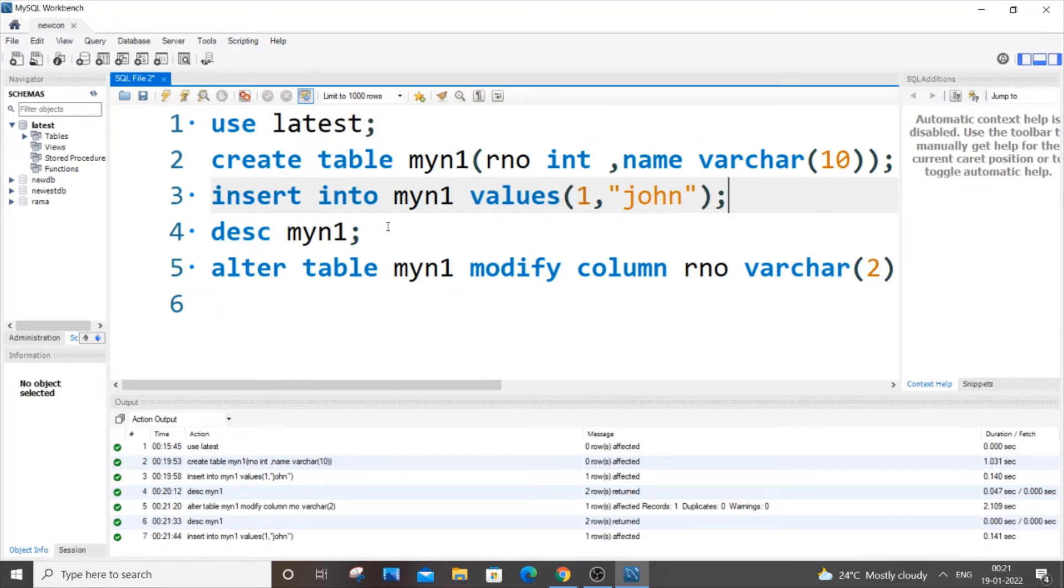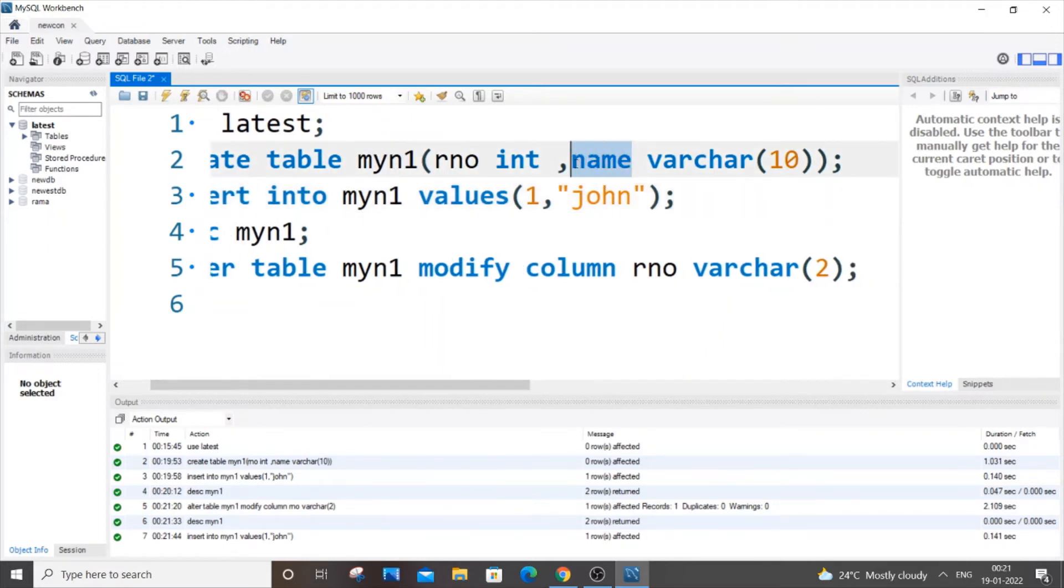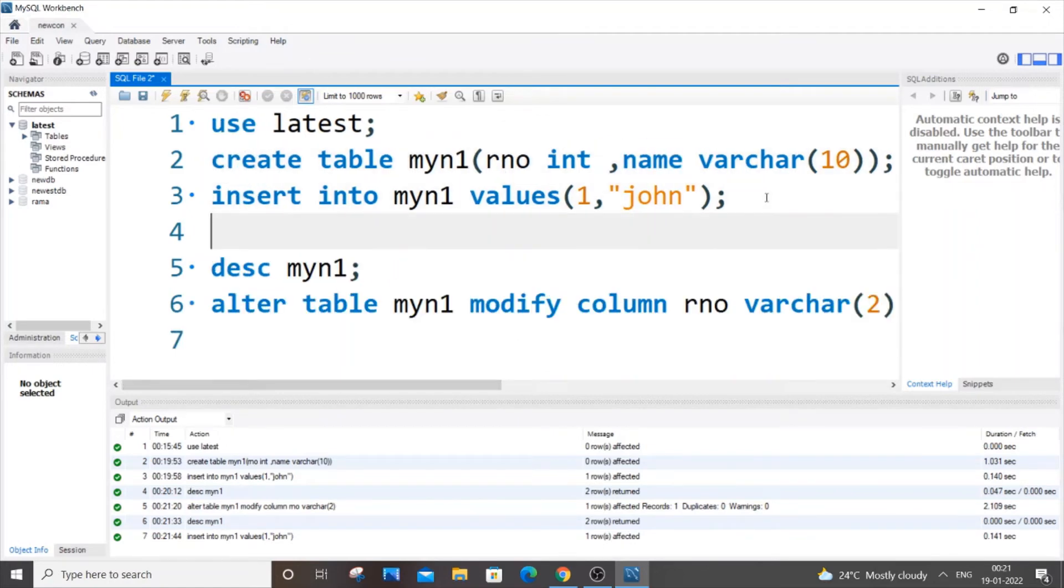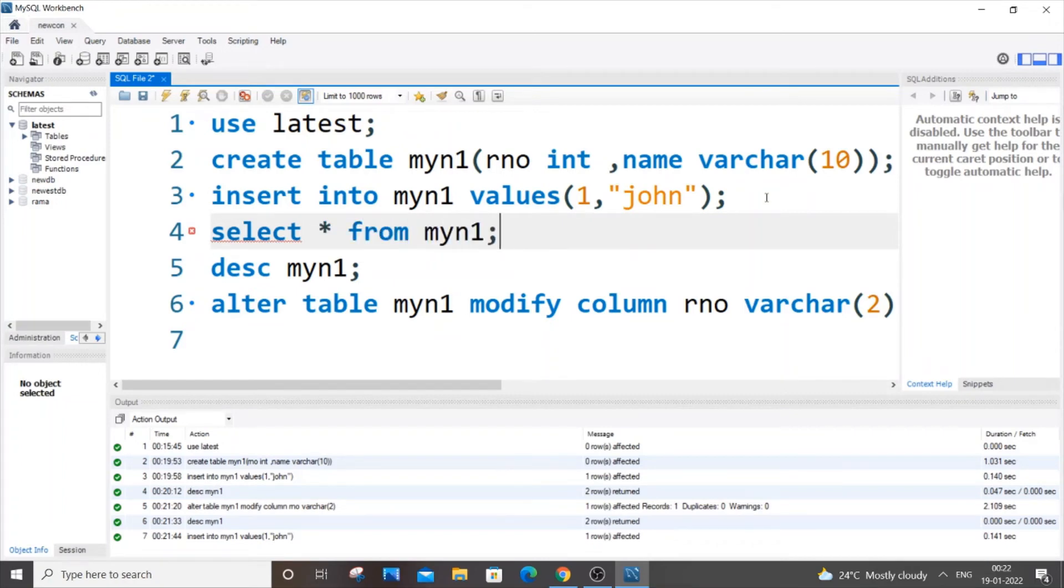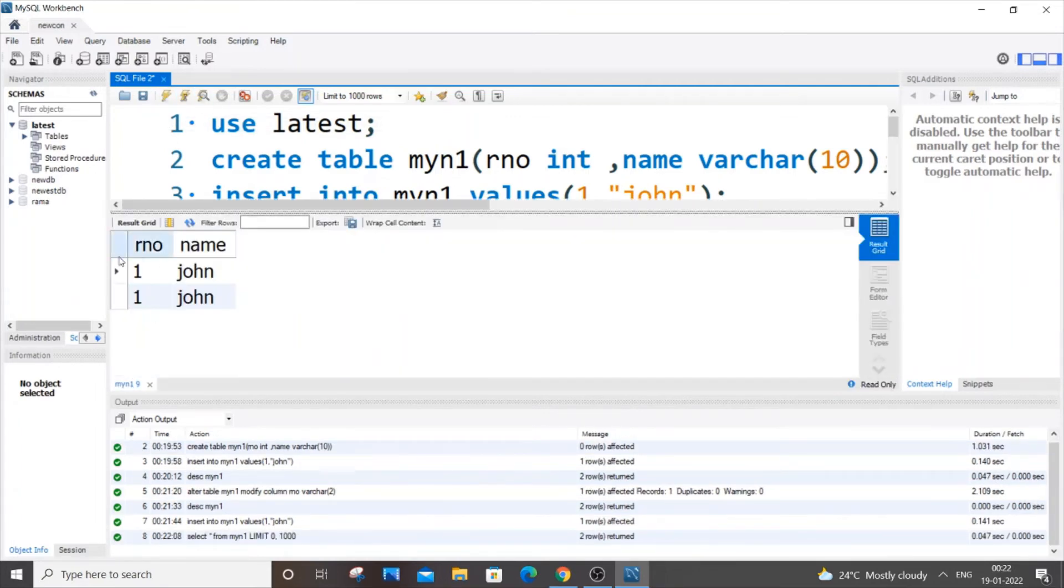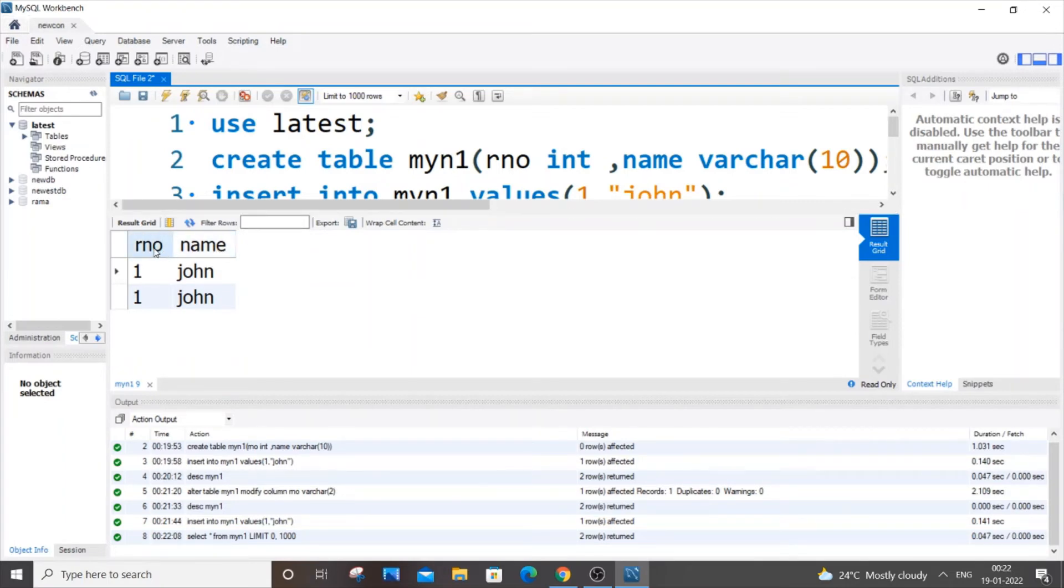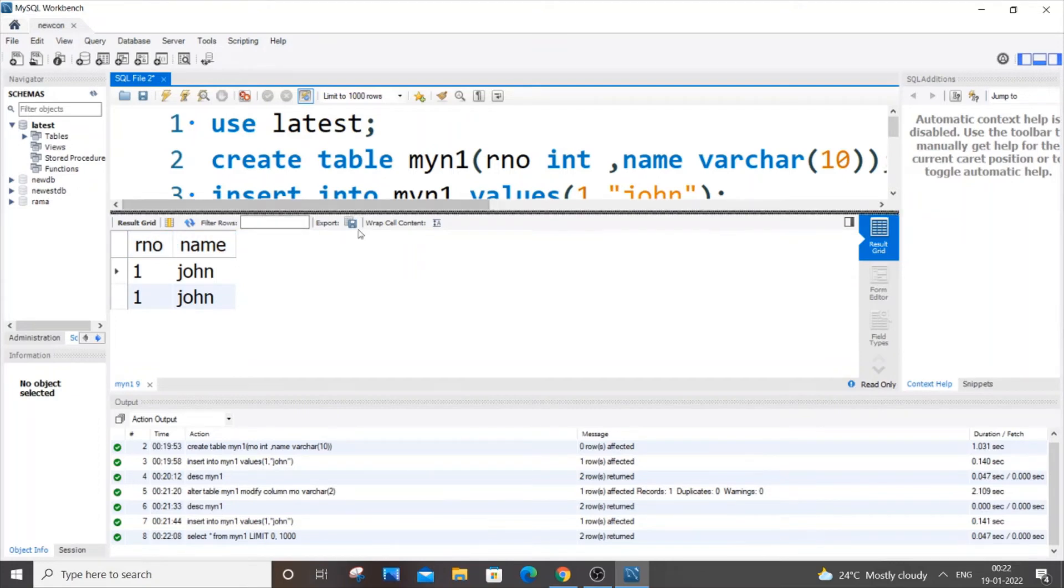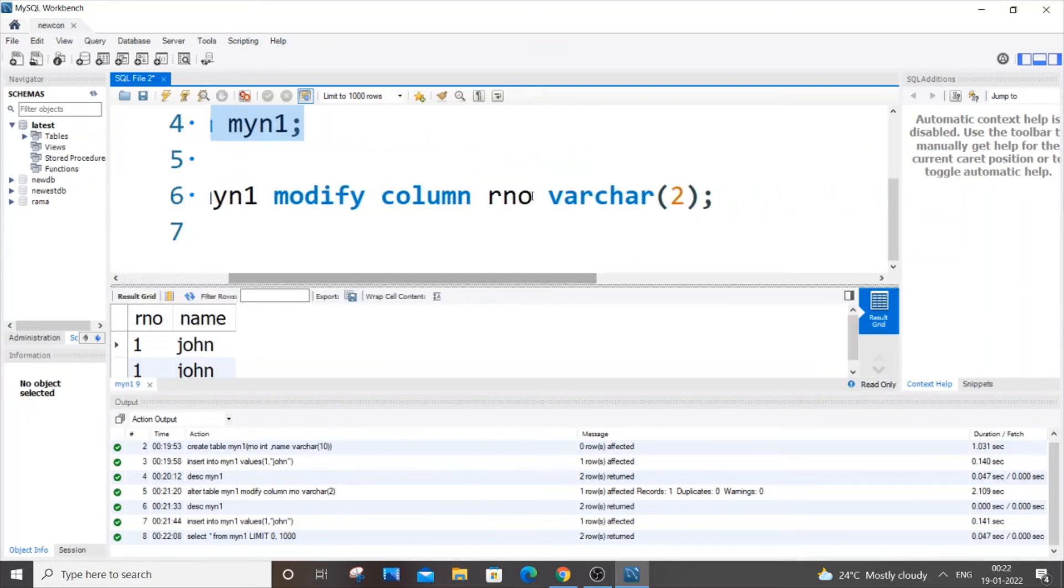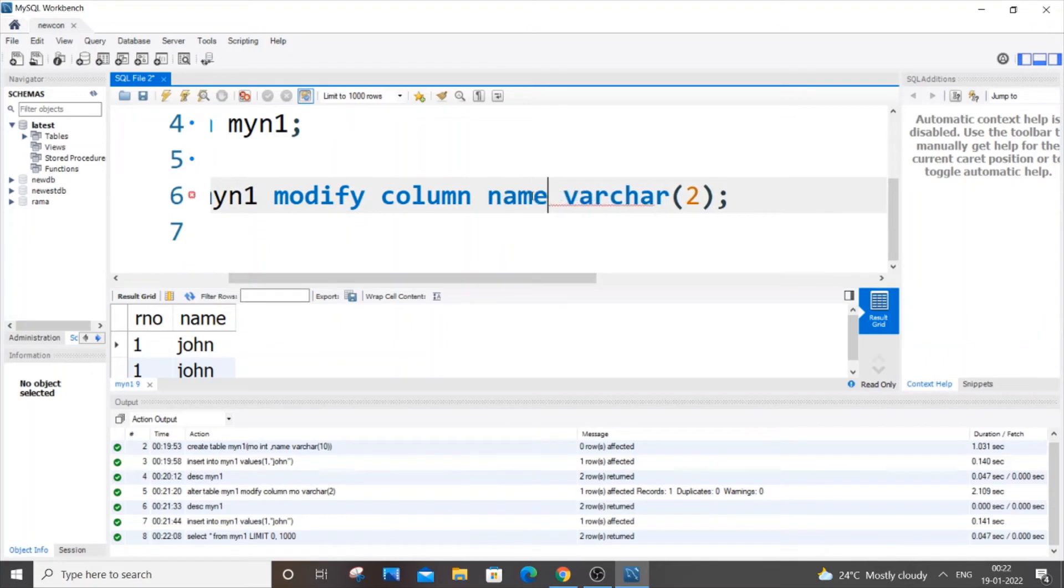Let's suppose that I will change my name column into integer. So now let me show the contents of the table. Select asterisk from myn1. So let me just run it now. So now both the columns are of type varchar. Now what I am going to do is I am going to convert name to rno. So let me just do it, really simple, same code.